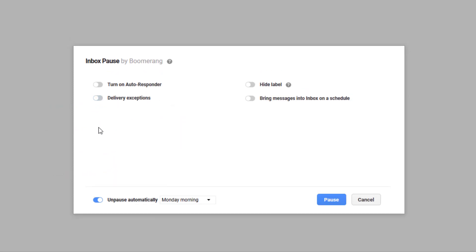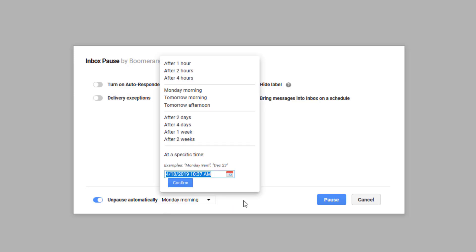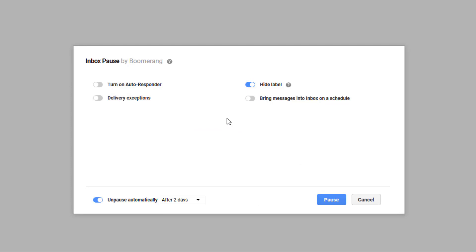When your inbox is paused, incoming emails are placed in a temporary label in your Gmail menu. If you'd like to minimize the temptation to check your email, opt to hide the label when pausing your inbox. To set your inbox to unpause automatically, select a pause duration or a specific time at the bottom of the dialog. Inbox Pause can also deliver received emails to your inbox every day on a custom schedule. Set the times you want your emails to be brought to you under the Bring Messages into Inbox on a Schedule option.